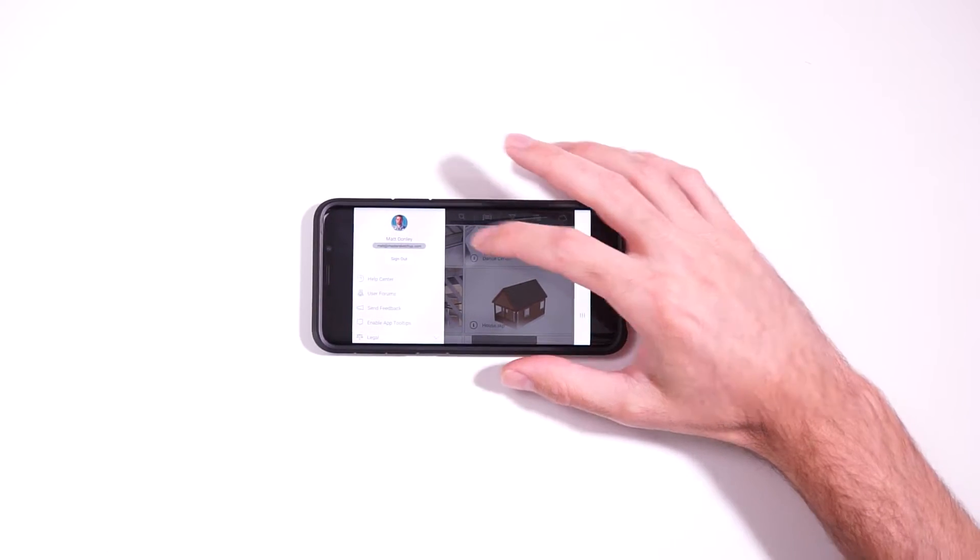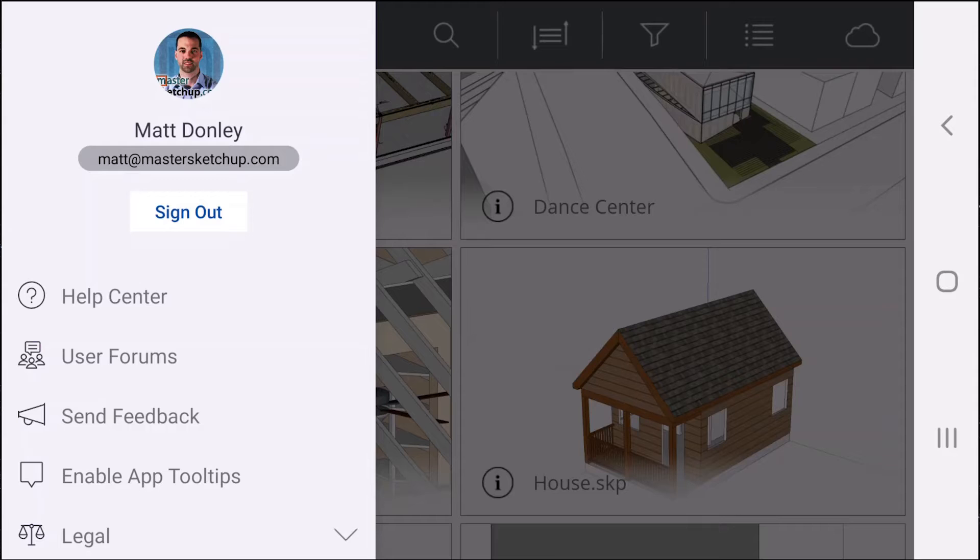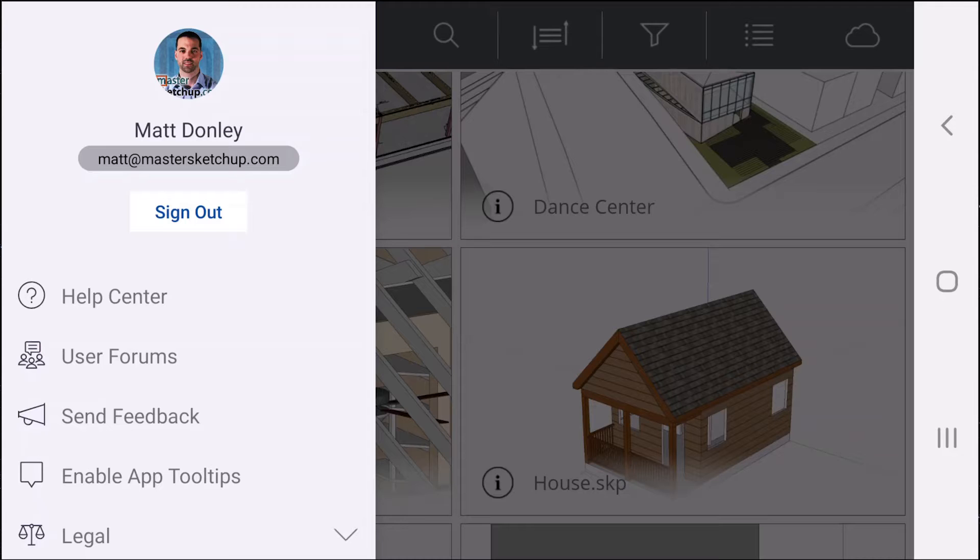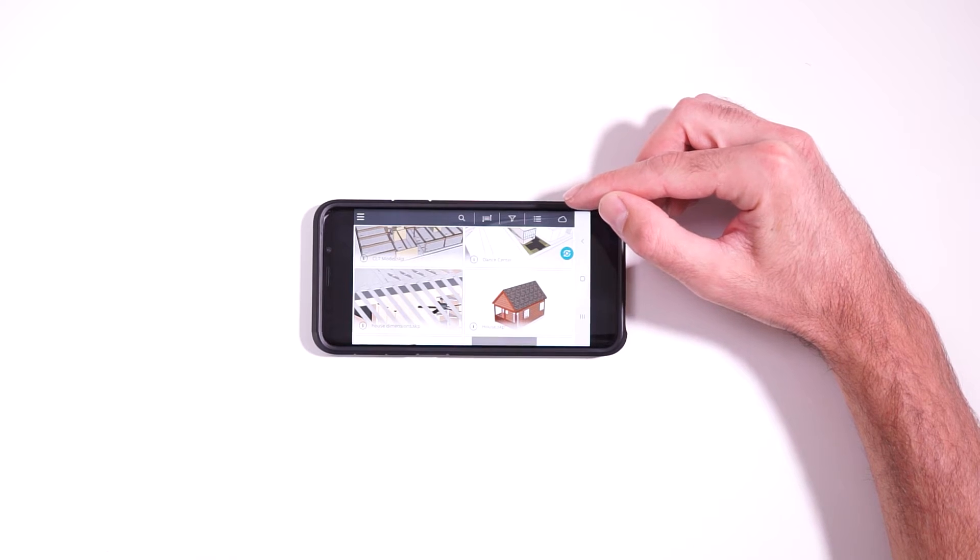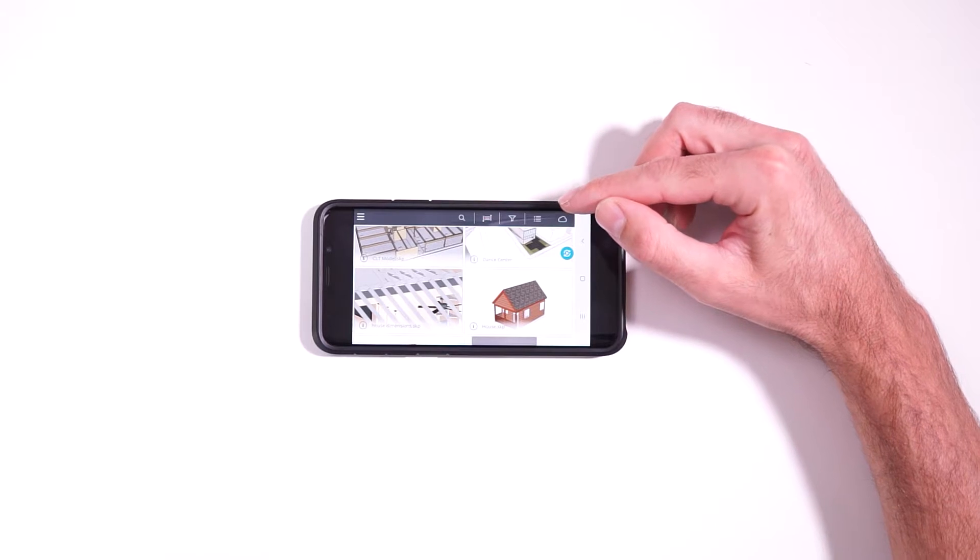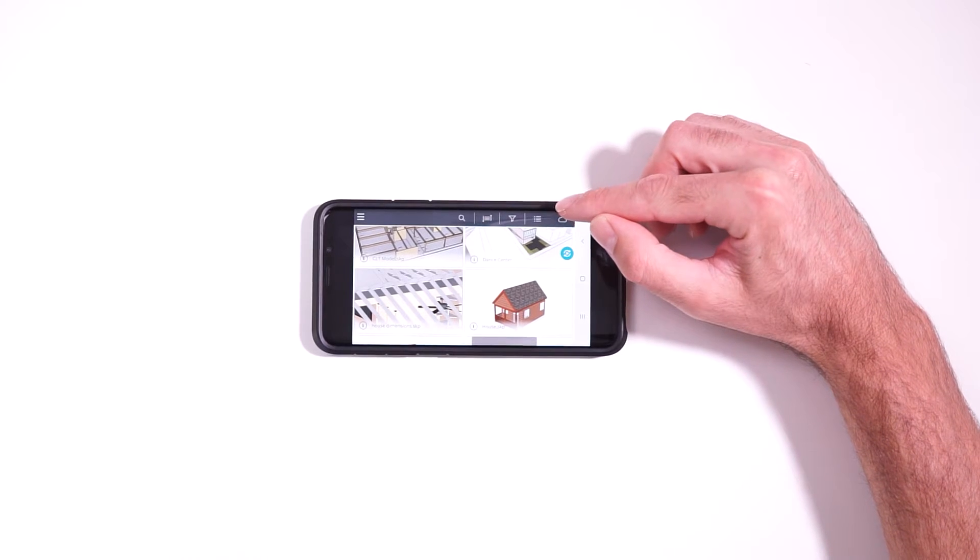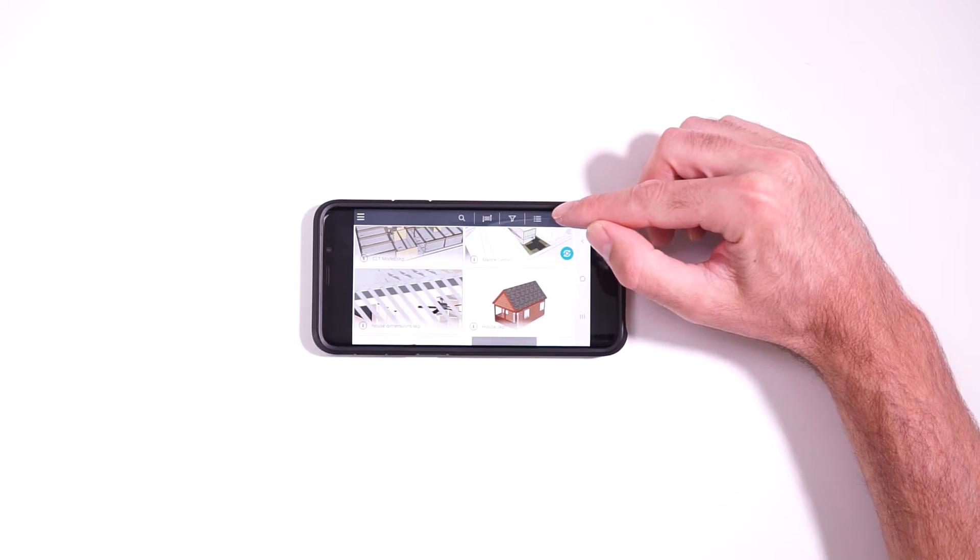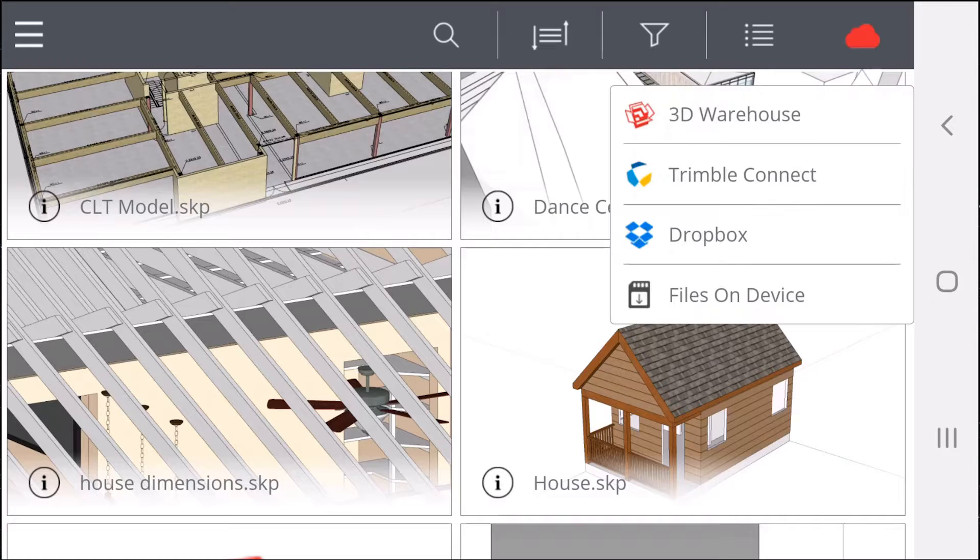When you first open the app, you're going to need to sign in to your Trimble account, which you can set up for free. This is the same account you're going to use when you use SketchUp Free. And once you log in, in order to open a SketchUp model, you're going to tap on this cloud icon here.